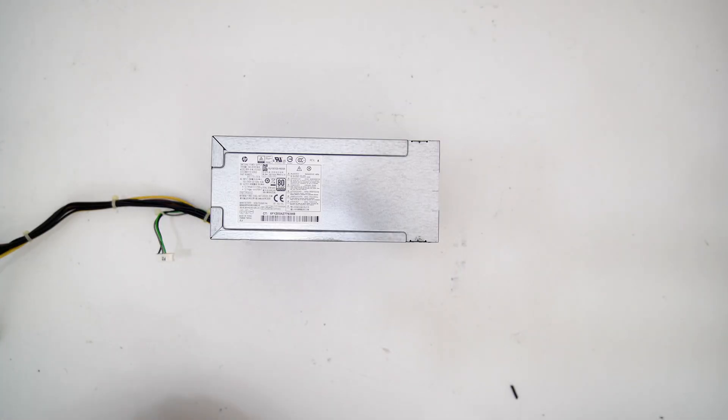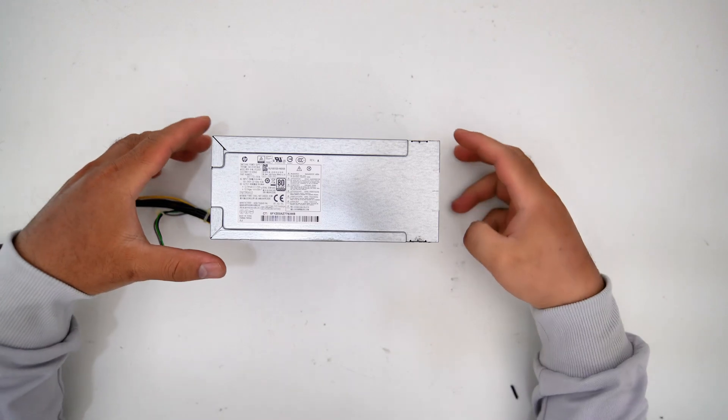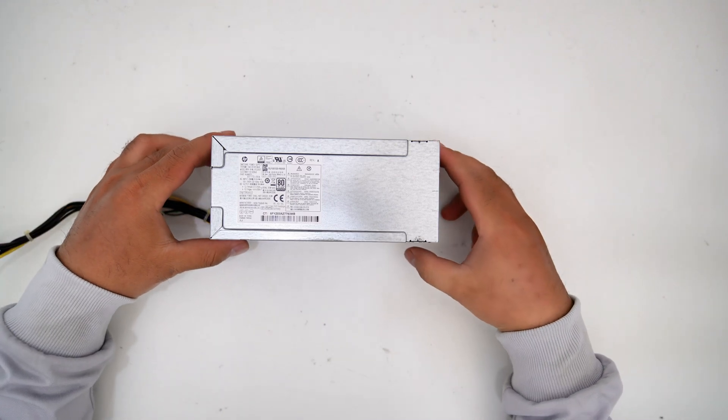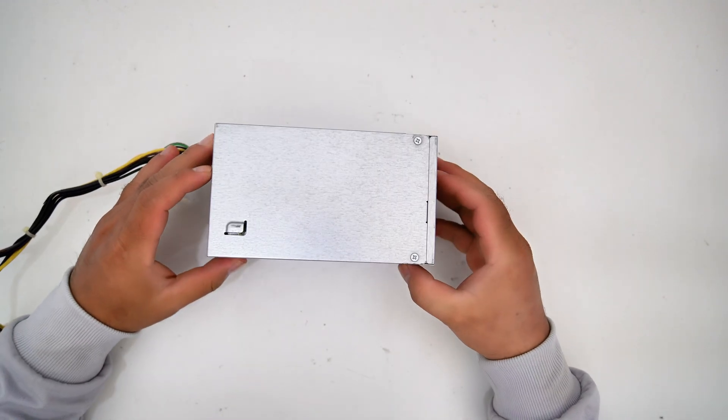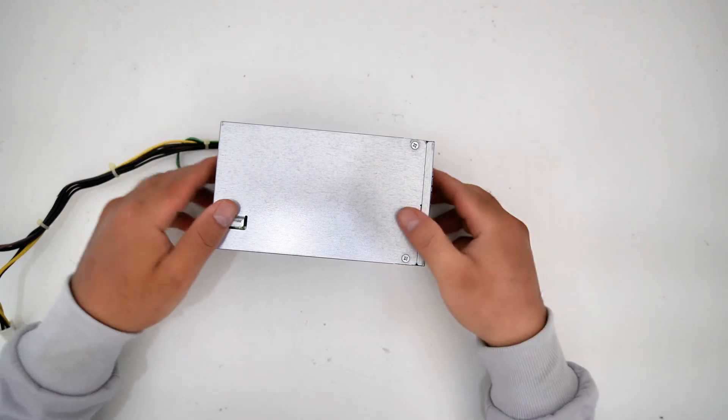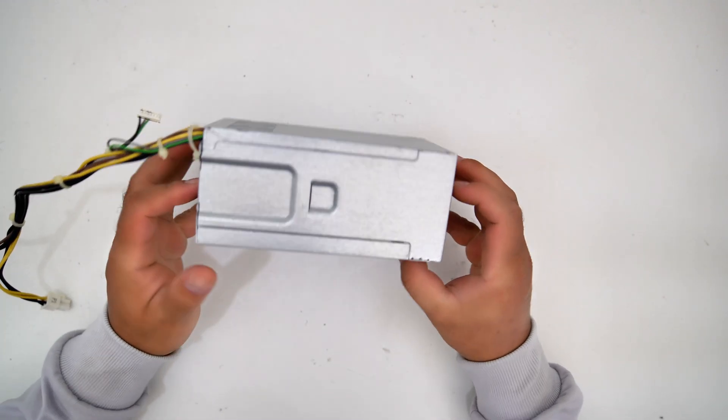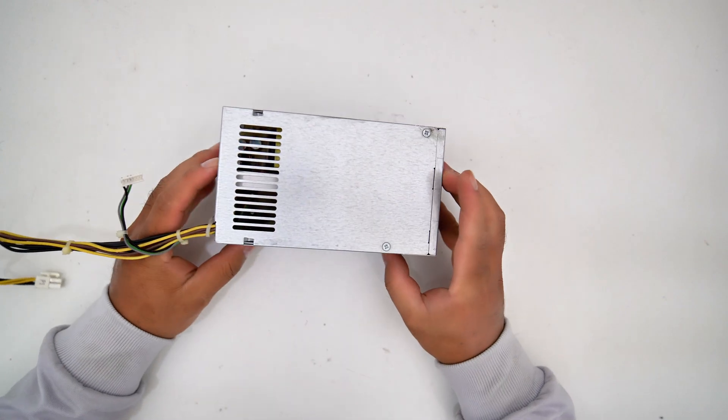Now I'm going to add a power cord pass-through cable from the stock power supply for the Flex 400-watt power supply.